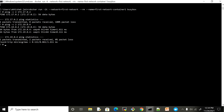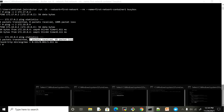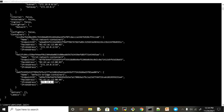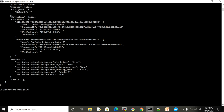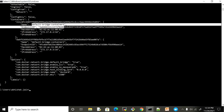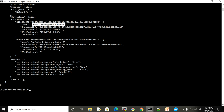Now if I ping 172.19.0.4, you can see it is able to communicate. The only difference is that this container now has two IPs — it still exists in the bridge network with its original IP, but it has also joined the first network with a new IP. That is how you can establish communication amongst containers running in different networks.